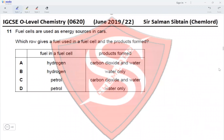This is IGCSE O Level Chemistry Paper 22, June 2019, Question 11. Fuel cells are used as energy sources in cars. Which row gives a fuel used in a fuel cell and the products formed? The fuel used in a fuel cell would be hydrogen or oxygen gas, as both are used as fuel, which eliminates options C and D.